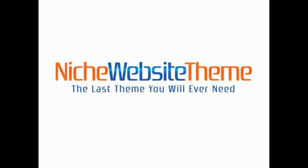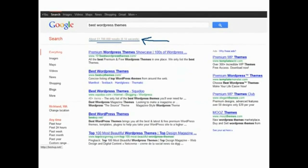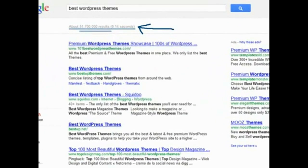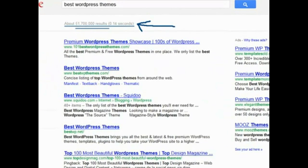But first, let me explain some issues with existing WordPress themes. Have you ever wasted hours hunting for the perfect theme for each of your niche sites? There are millions of results on Google.